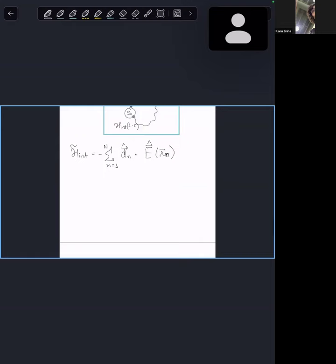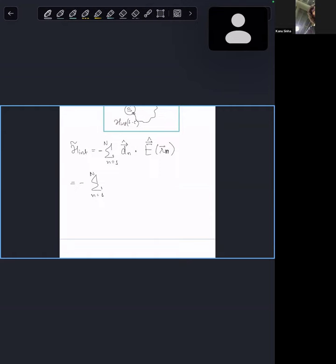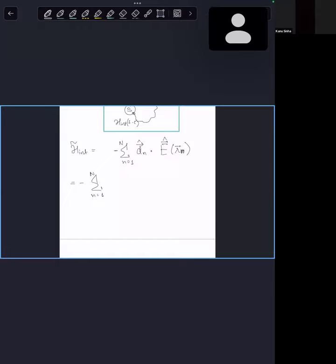The dipole operator, as we wrote before — by the way, I haven't moved to the interaction picture on the right side yet, but we will. We need to stick some e^(±iH₀t) on either side. The interaction Hamiltonian in the interaction picture has e^(+iH₀t) first.